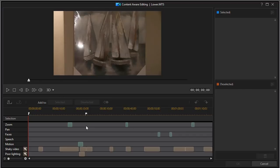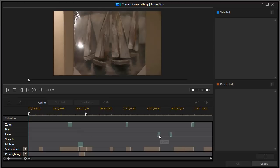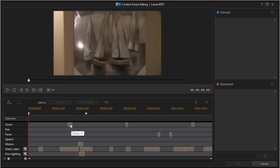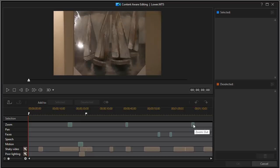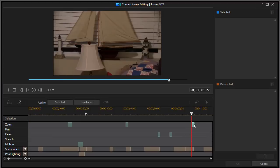In the blue areas, we have areas where the algorithm found certain kinds of footage, whether on the zoom track, the pan track, the faces track, the speech track, the motion track, or problematic tracks like shaky video or poor lighting. Now if I hover the mouse on any of these, it will tell me what it found. For example, here it found a zoom in, here a zoom in, here a zoom out. Now if I want to see what any of those segments look like, all I need to do is double click on it.